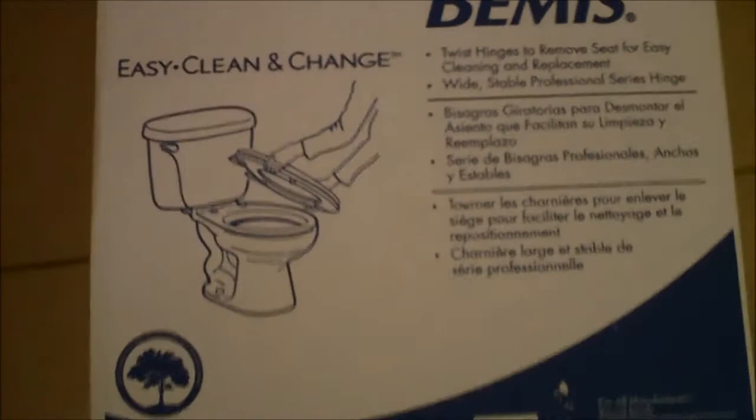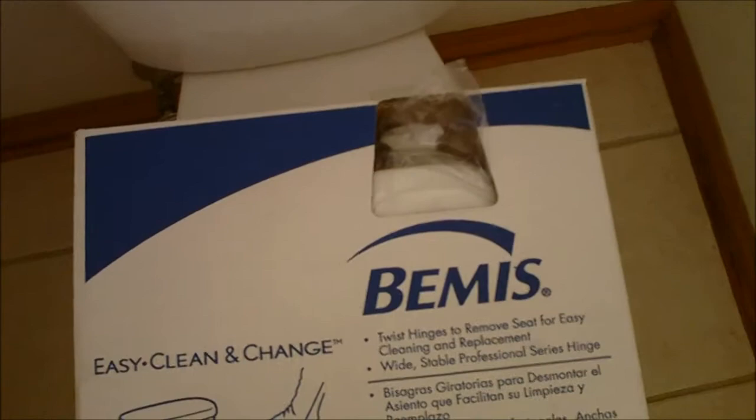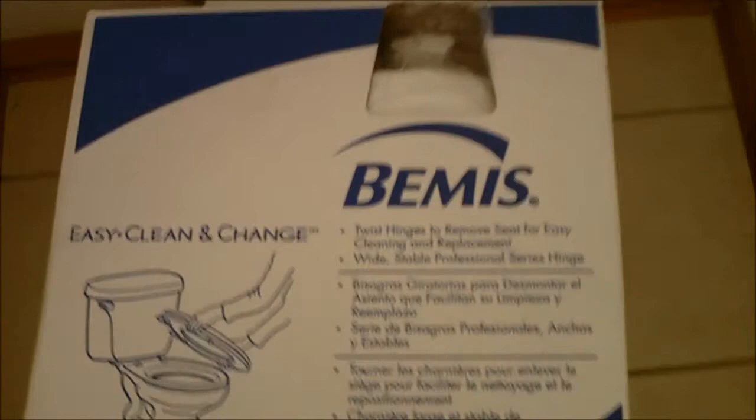So, I picked up one of these and I have no fiduciary interest in Bemis company or anything, but it's the Bemis Easy Clean and Change. And this thing is sweet. I'll show you why I chose it, but this will work for almost any toilet seat. I have the round, there's two sizes, round or elongated.